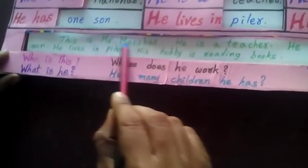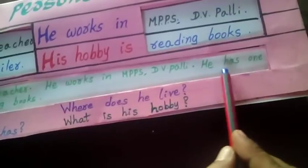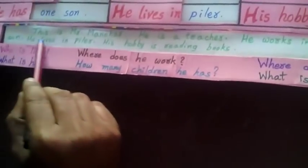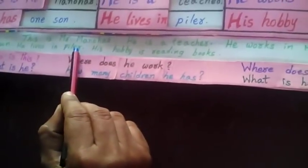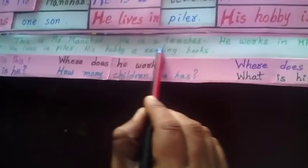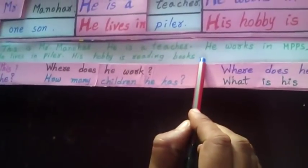Comprehension: This is Mr. Manohar. He is a teacher. He works in MPPS Duryavannapani. He has one son. He lives in Pinde. His hobby is reading books.